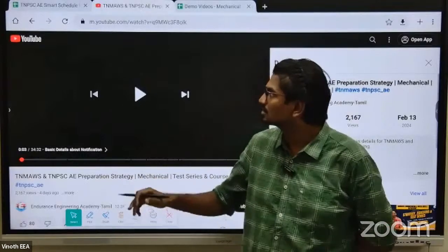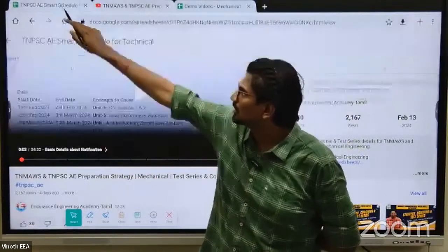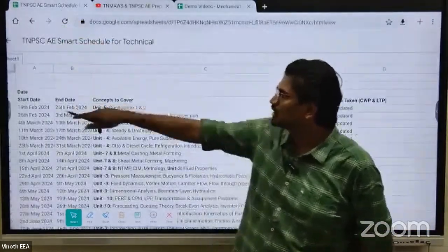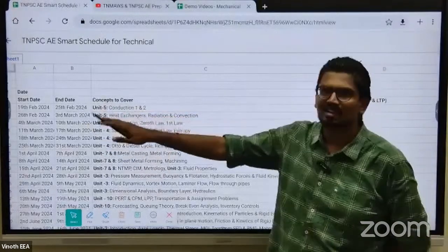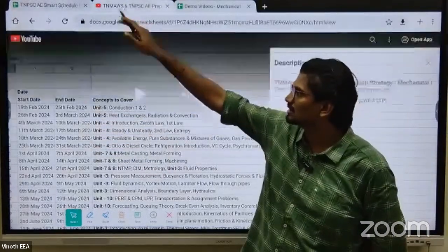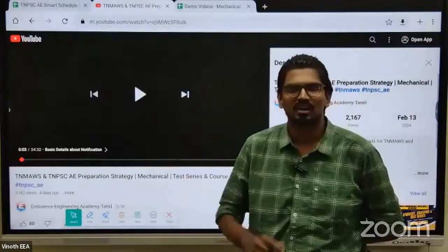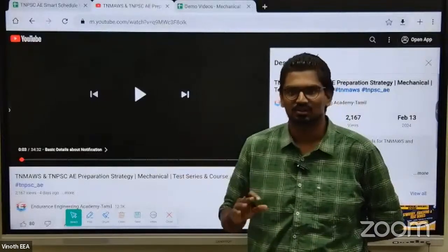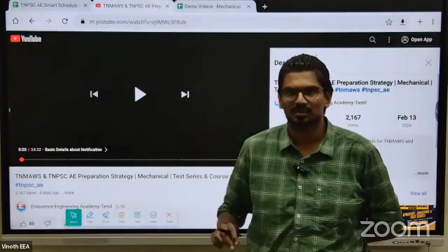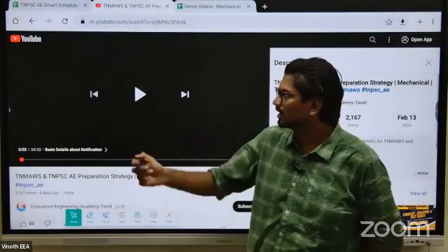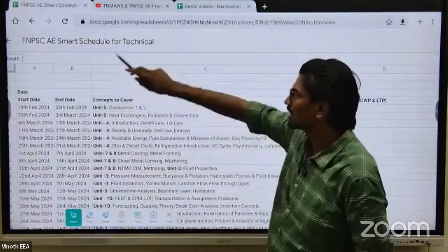One of the most common questions is to share a smart schedule. When you are registered for the course, you will automatically get a login. We will share all of them separately, and we will be able to display all of you in a separate display.